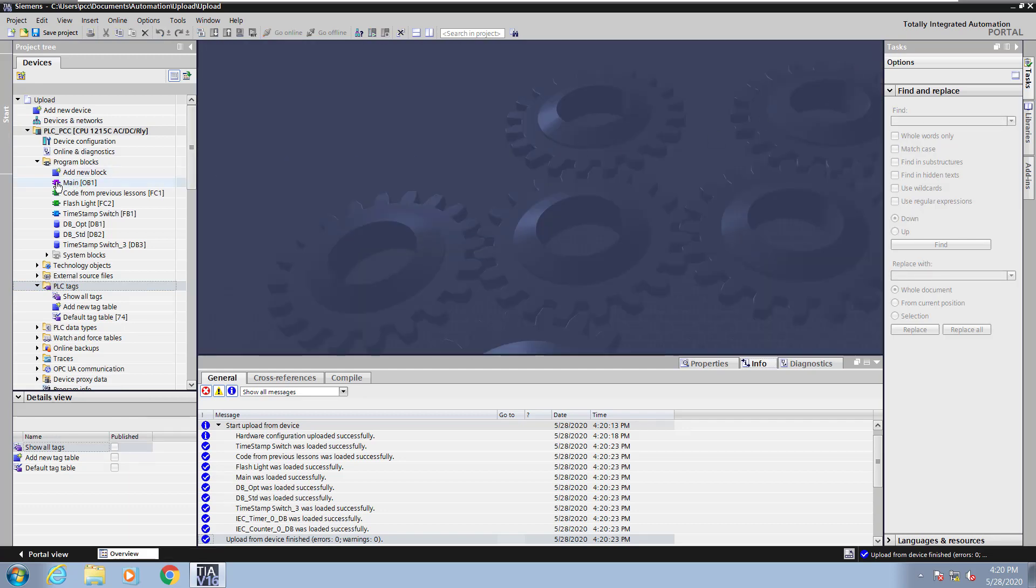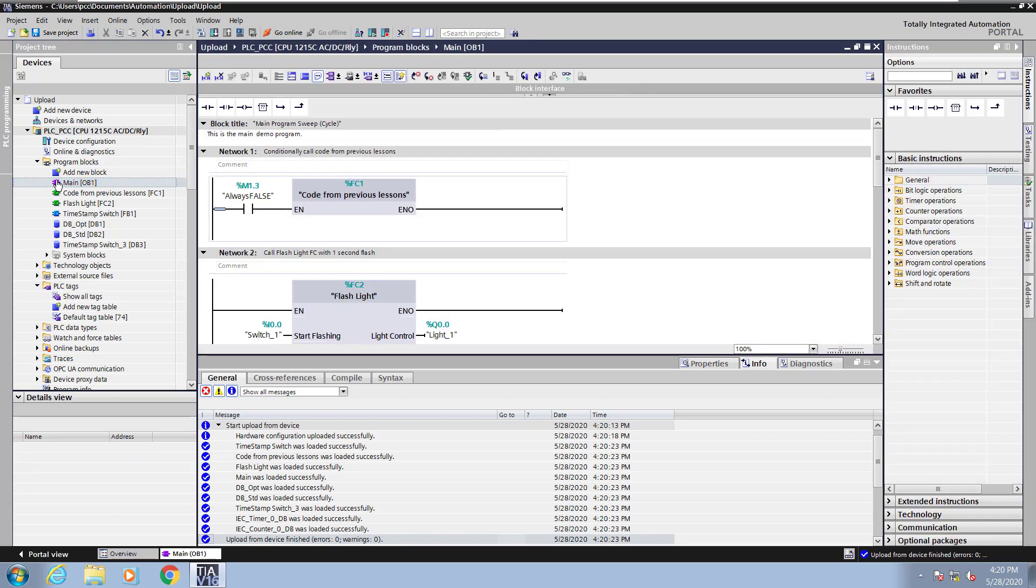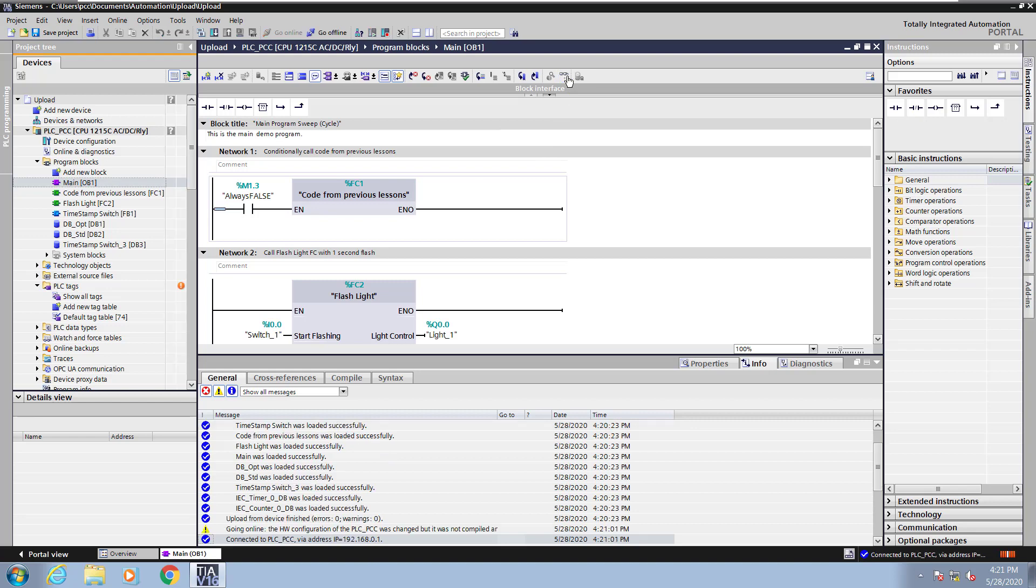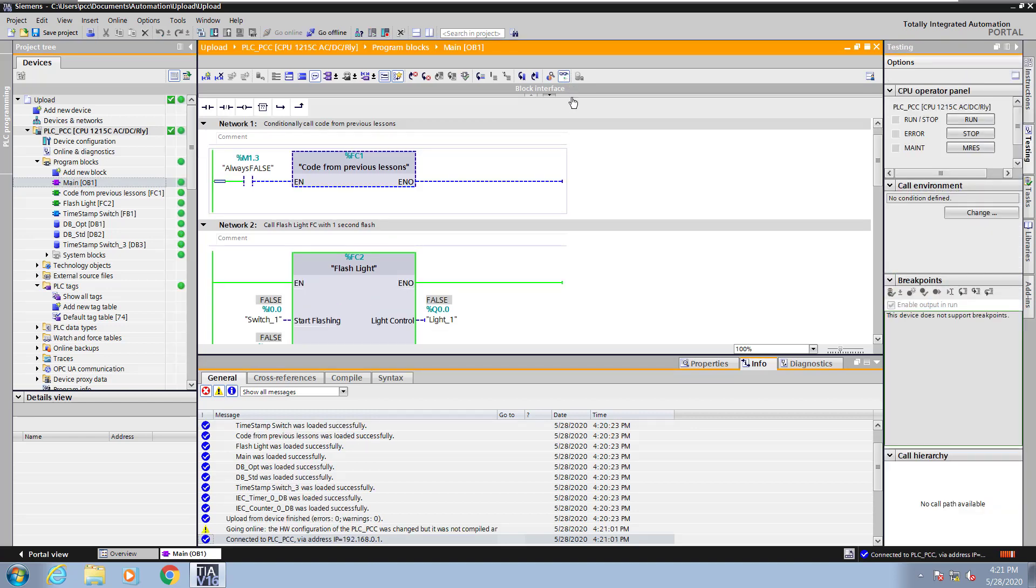Next, I will open up the main program, and I will start monitoring. When everything shows up in green, that means that your offline program and online program is the same, and there are no errors.